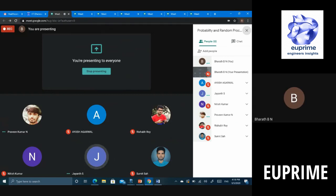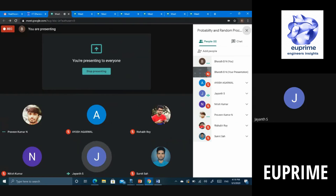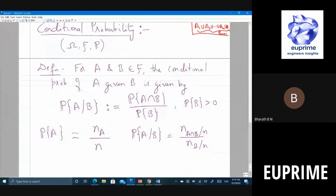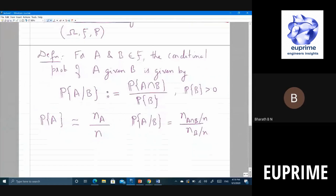Suppose A and B are disjoint — if A and B are disjoint, what can you say about probability of A given B? The answer is zero. Why? If one occurs the other cannot occur; they are mutually exclusive, so if B occurs, A does not, giving probability of A given B equals zero.